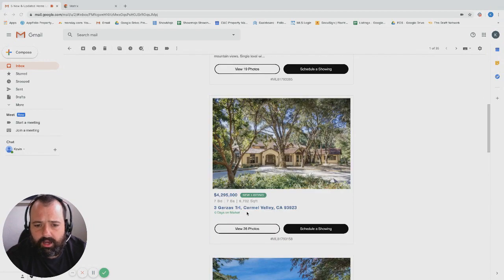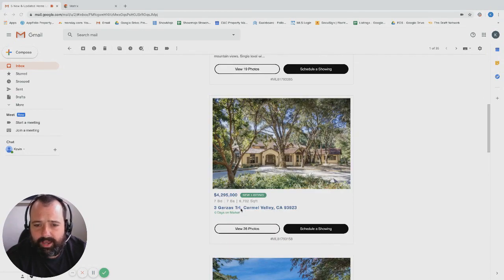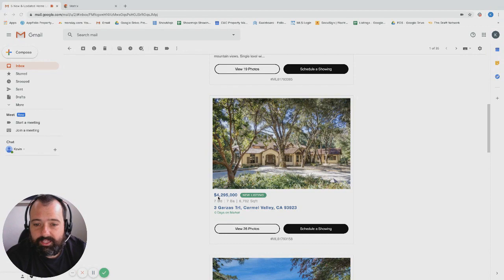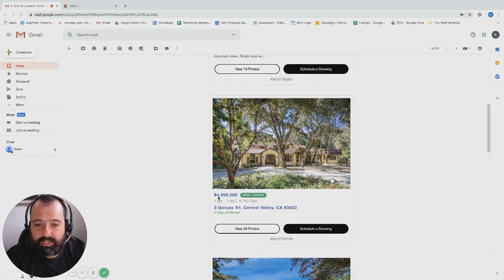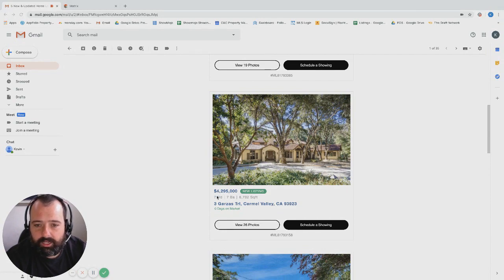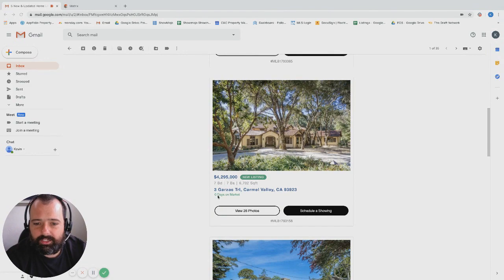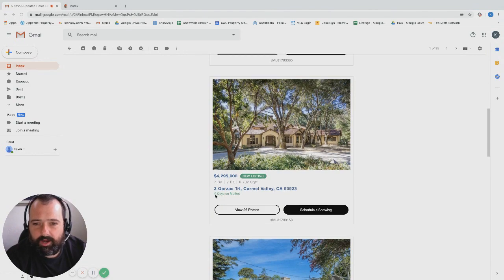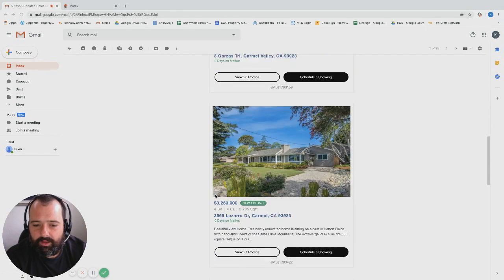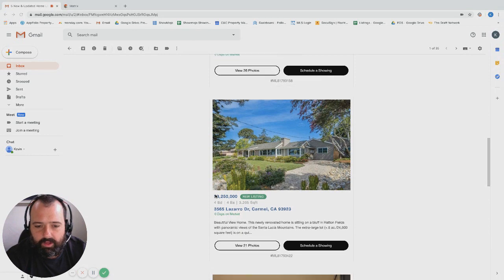Carmel Valley, seven bed seven bath, 6700 square foot, almost 4.3 million. This is a massive sunny beautiful house. If you're looking to have a major property, this is probably a good thing to look at, especially if you want to get in that sunshine and enjoy the Carmel Valley weather.